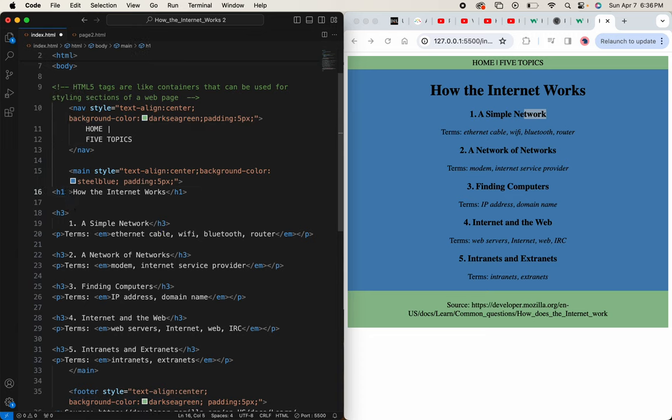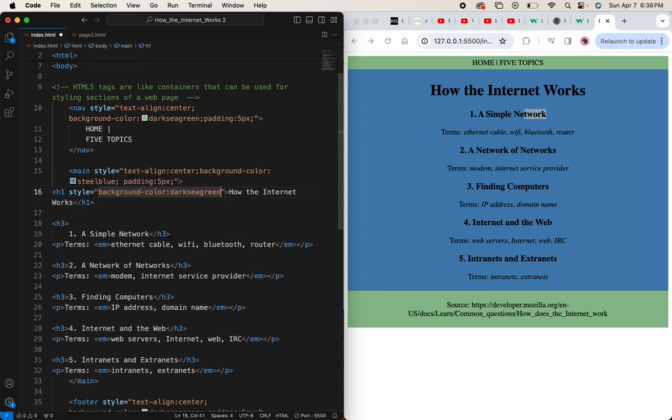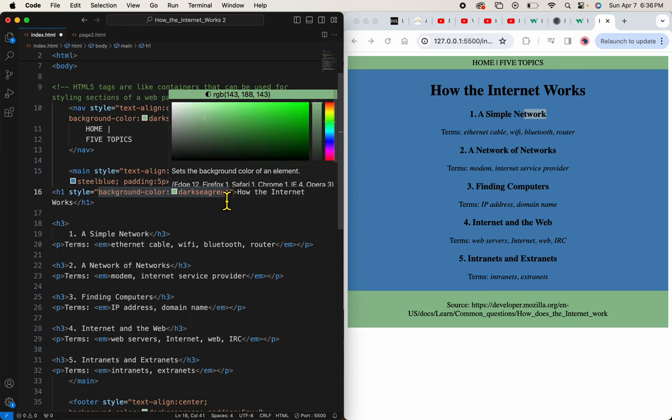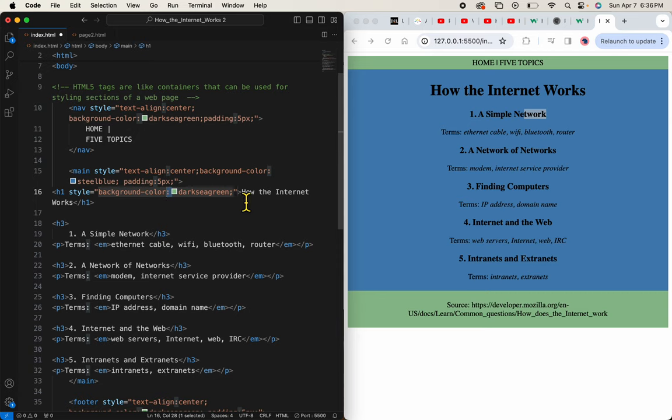I've got to type style equals background color, dark sea green. So remember the format is a colon separates the property and the value. And a semi-colon goes between two styles. I only have one style, but I'll still end it with a semi-colon.